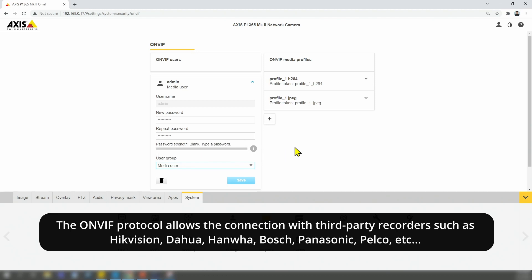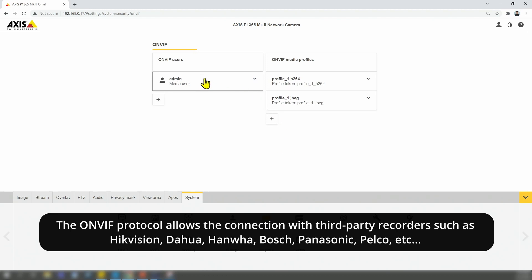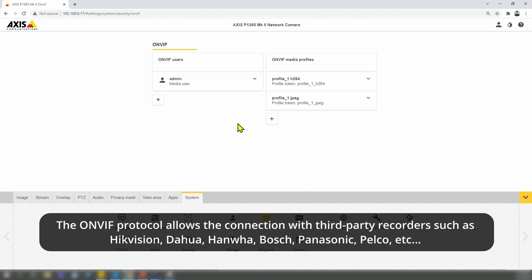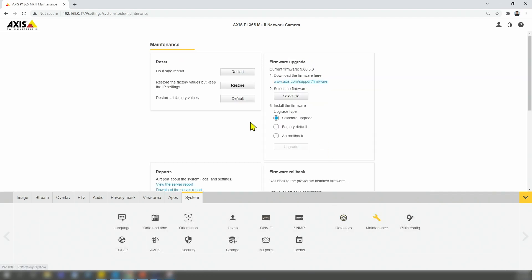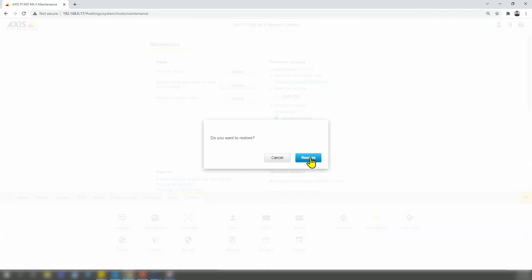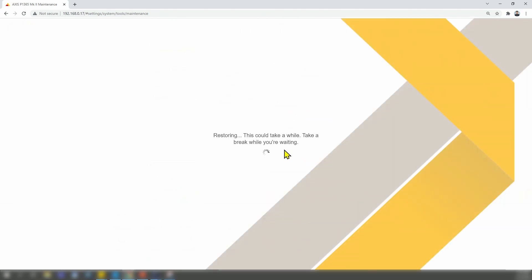Usually it works, but for some reason, it's not working right now. So I'm going to reset this camera and see if I can solve the problem. Here in maintenance, I'm going to restore to the factory default, just keeping the IP settings and see if I have a different result. So here we go, restore. I'm going to wait for the camera to come back, and then I'll continue this video.